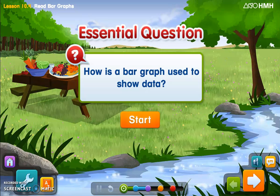Last week we learned about something called a tally chart, which was used to show data. We also learned about picture graphs, which were also used to show data. So now we're going to be introduced to something called a bar graph and how it's just another way to show people the data that we collect from a survey or something else that allows us to collect data.